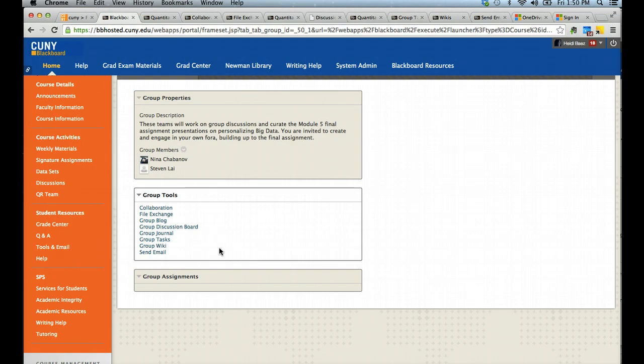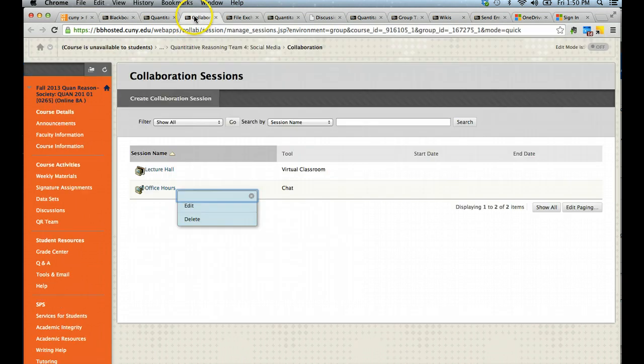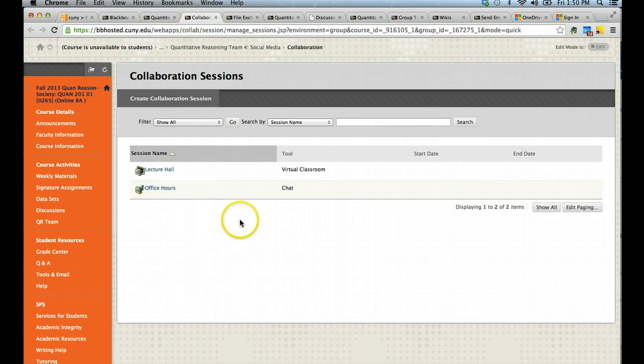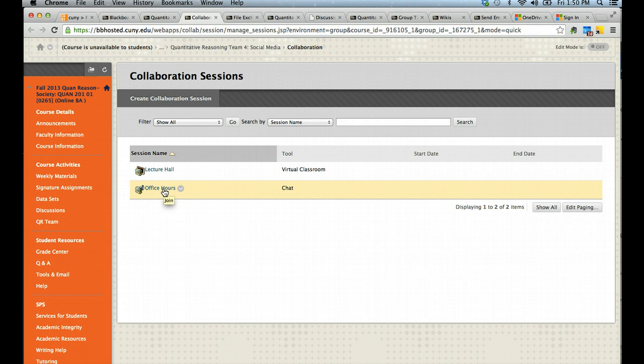Your instructors may modify this to have less options available to you depending on your course. When you click on collaboration, what you will get to is a window where you can see lecture hall and office hours. When you click on office hours, you will have an option to have a chat window open for you and you can collaborate with your classmates via chat.